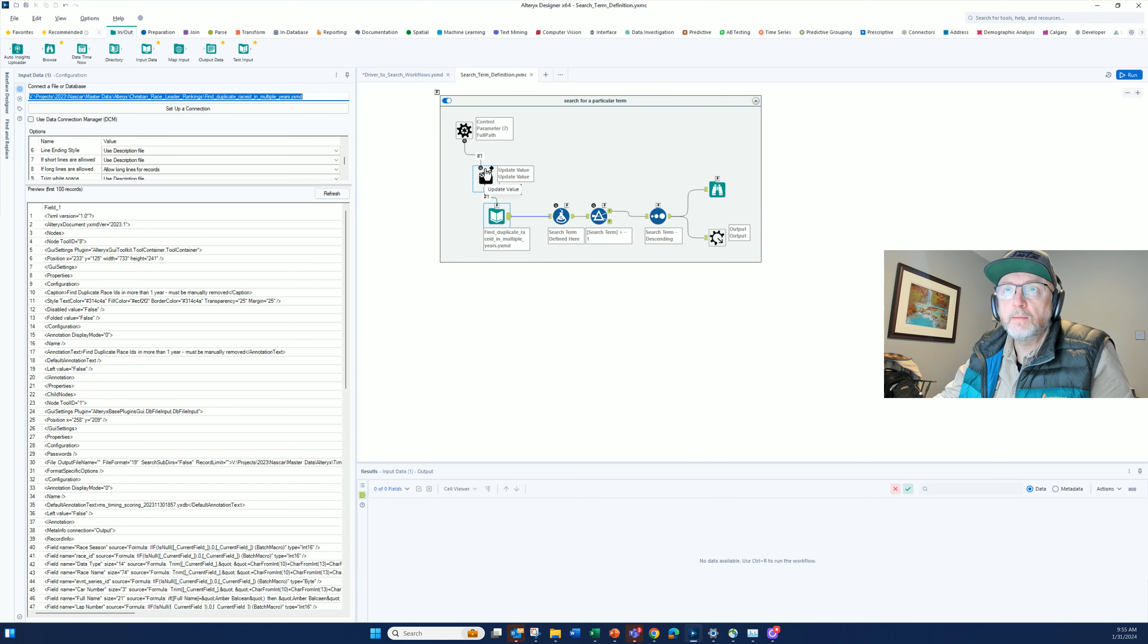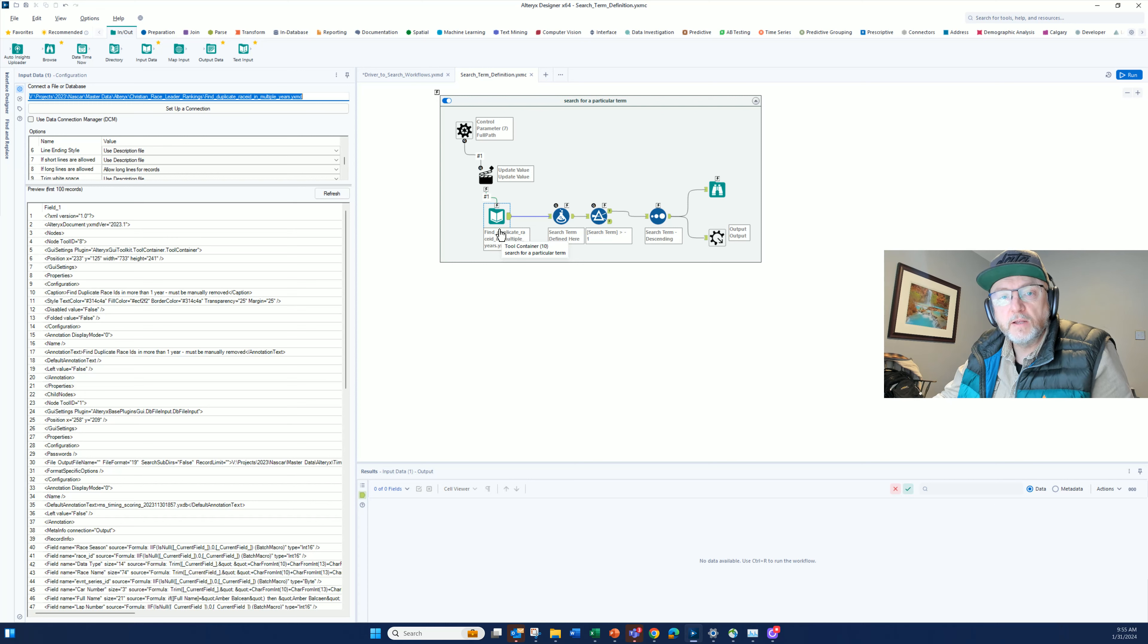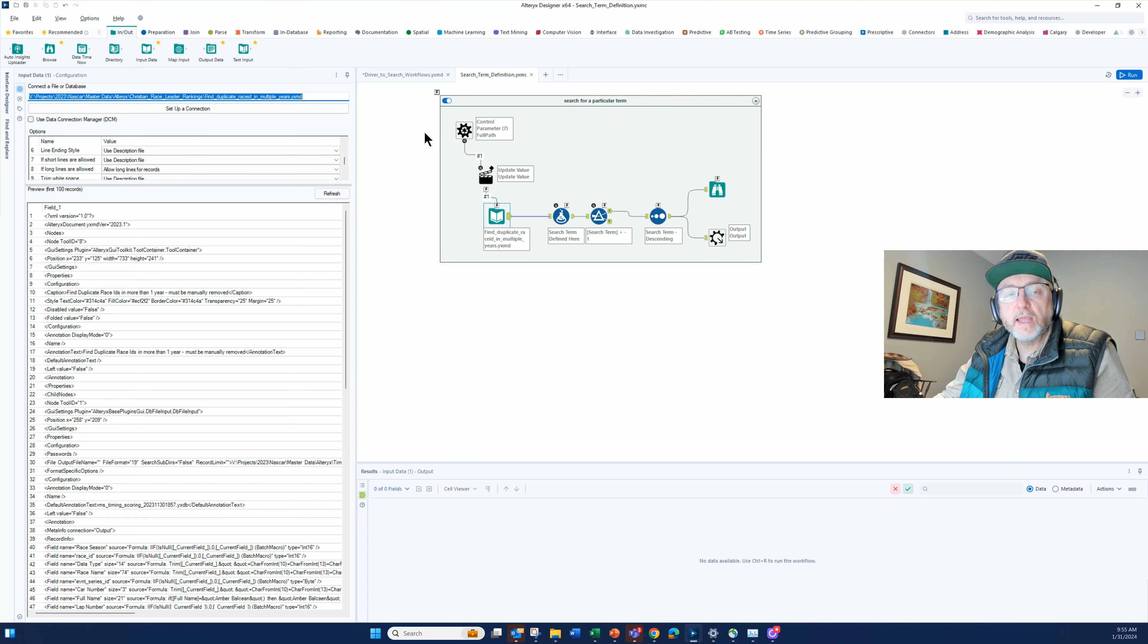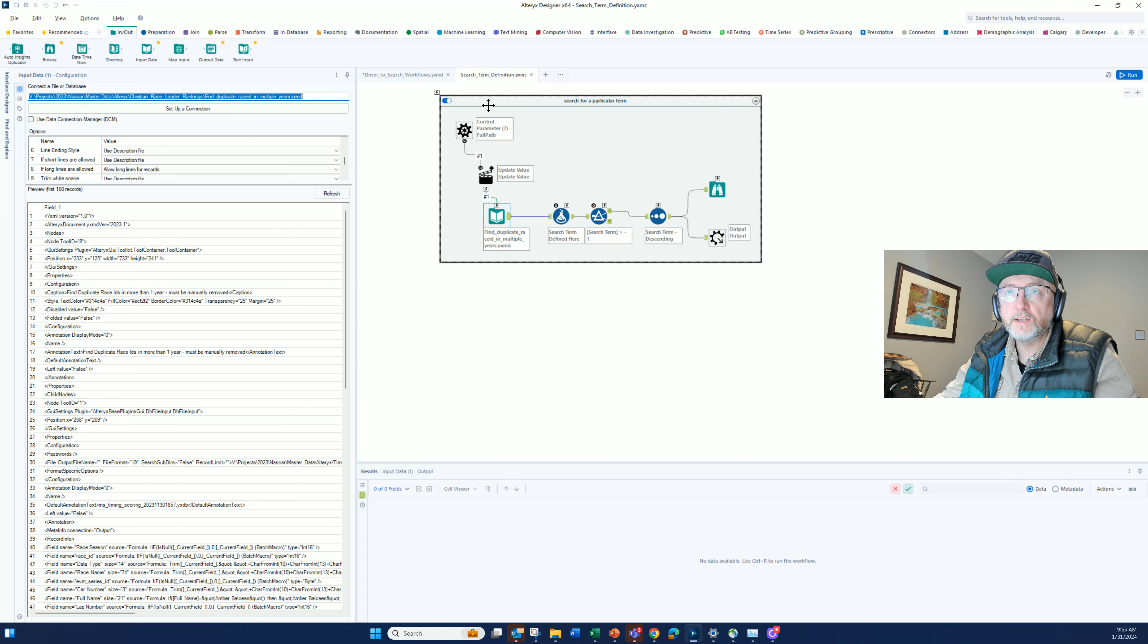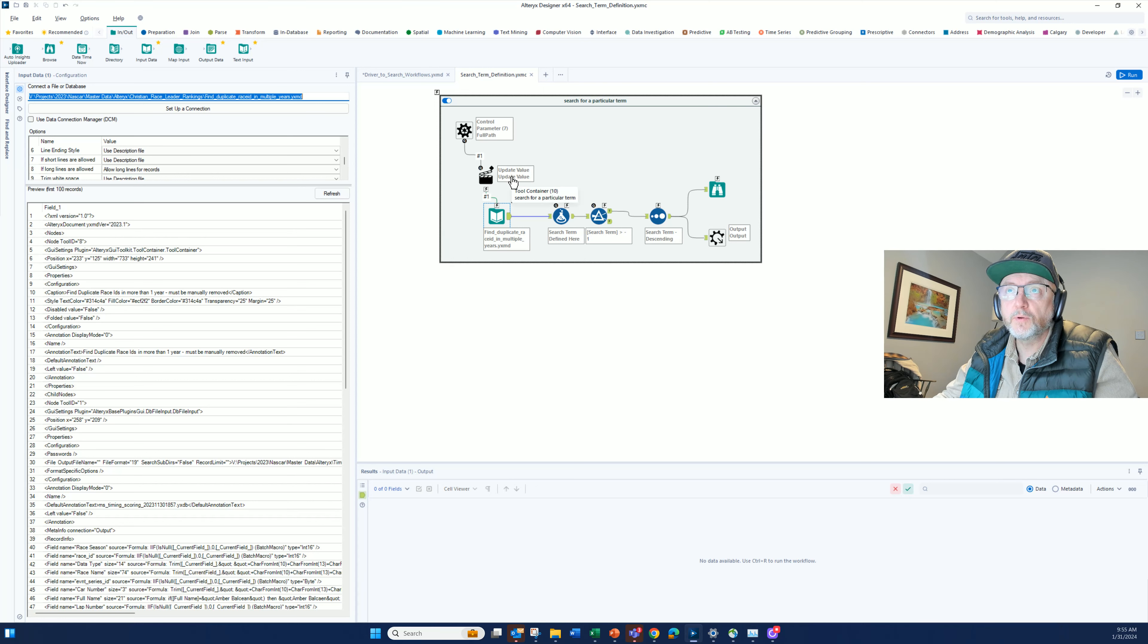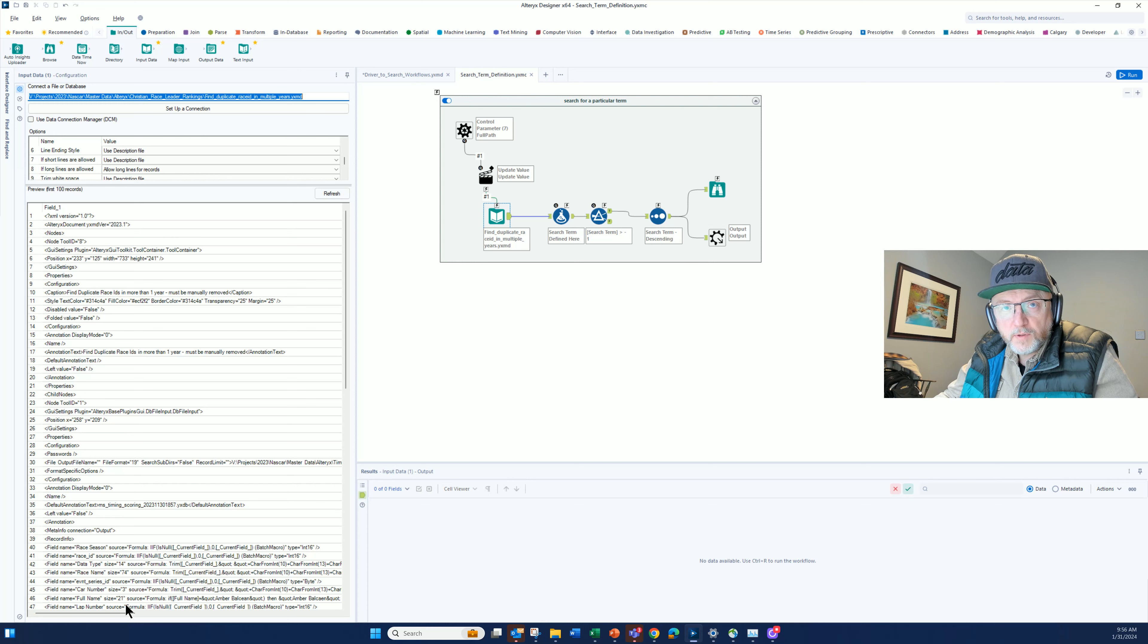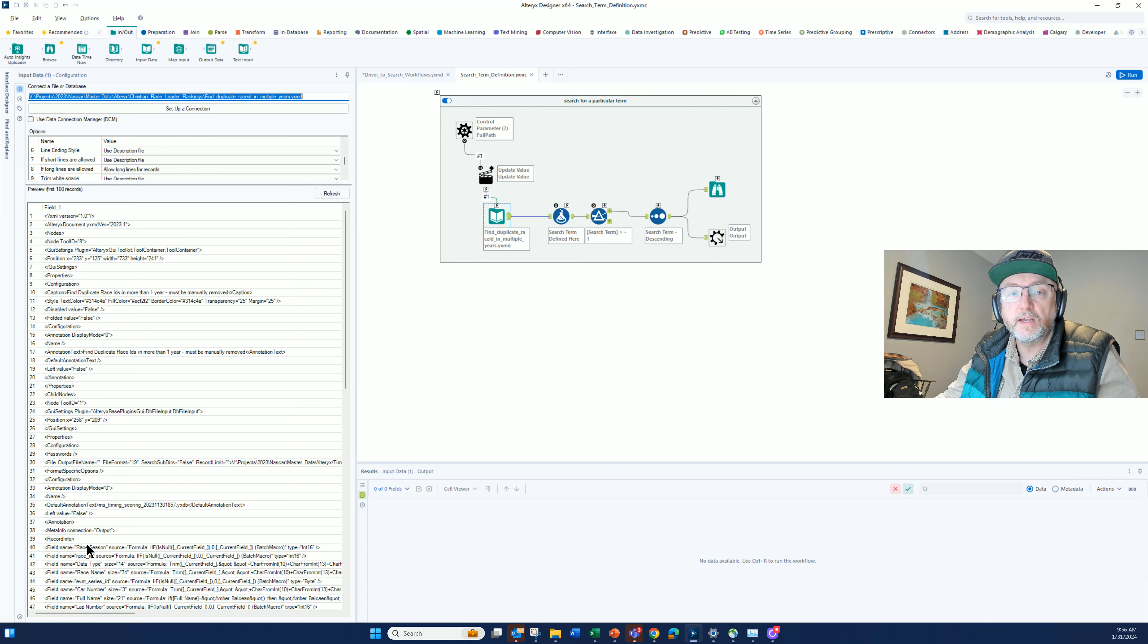The control parameter in the action tool is going to change the name of the XML file or of the workflow so that as it sweeps through that list of 143, it opens a new XML file or workflow each time through. And all I'm doing then is opening it, I have a flat file here, and then I'm just going to search within the XML file for whatever it is I'm looking for.